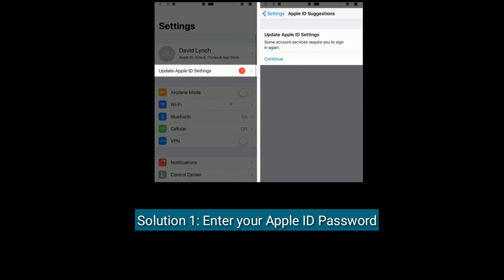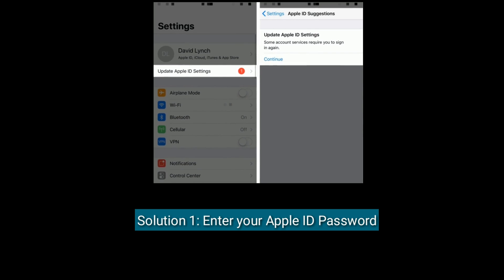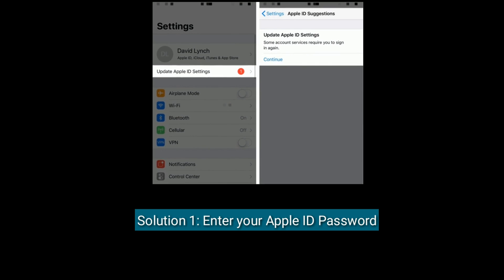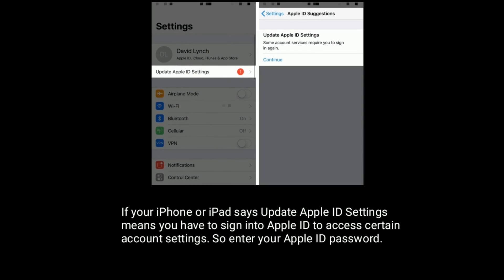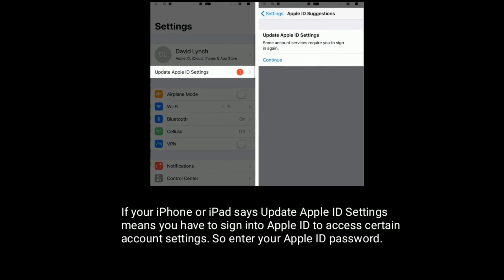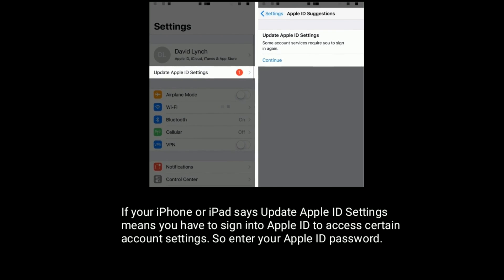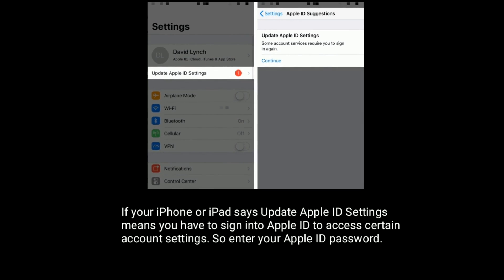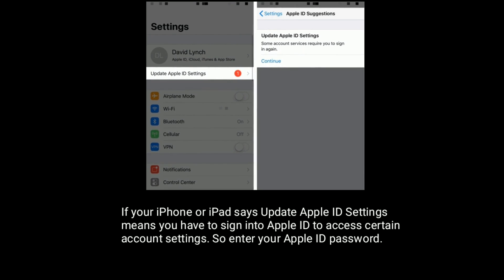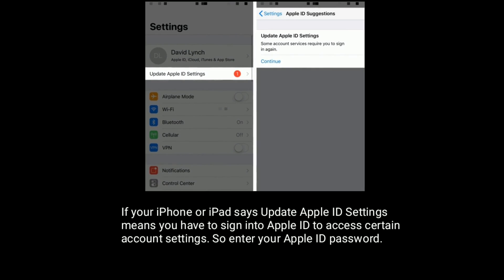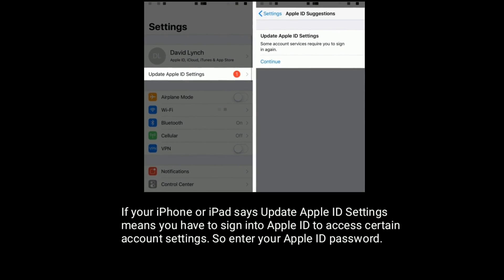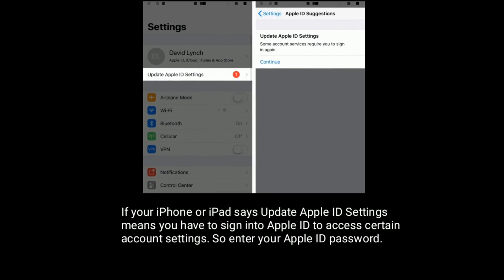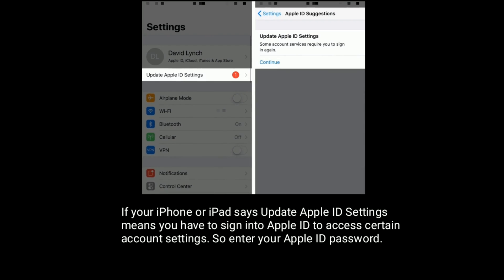Solution 1 is enter your Apple ID password. If your iPhone or iPad says update your Apple ID settings, it means you have to sign in to Apple ID to access certain account settings. So enter your Apple ID password.